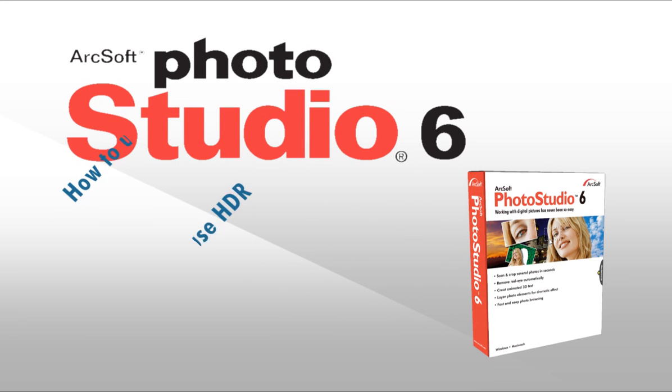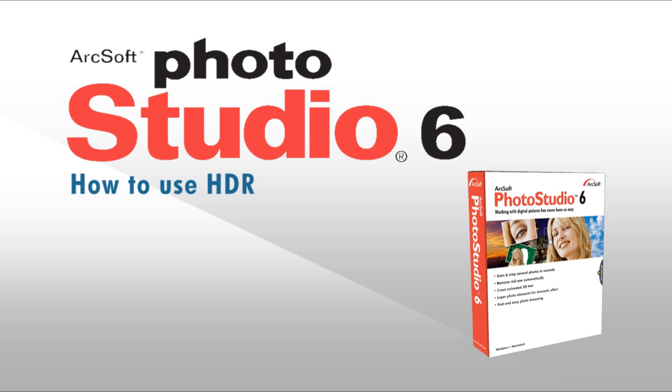Welcome to this video tutorial on ArcSoft Photo Studio. This video will show you how to use the HDR feature.